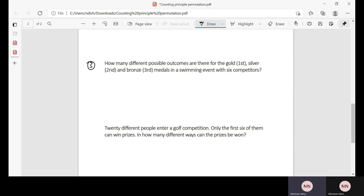Third example: how many different possible outcomes are there for the gold (first), silver (second), and bronze (third) medals in a swimming event with six competitors? We have six competitors and we want to know the outcomes for these three medal positions. So we calculate: there are six competitors total, meaning six factorial. We want to know how many possible outcomes there are for these three positions — gold, silver, and bronze — so we use 6 minus 3 factorial.